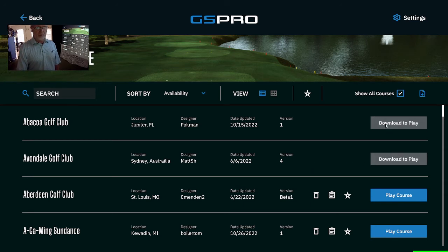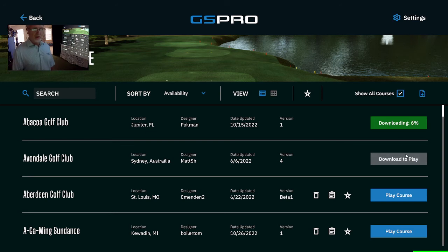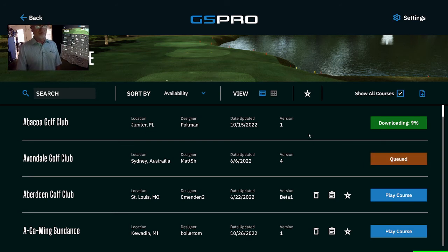Click the play button to download it. It'll begin downloading and then you get your percentages. This one's all queued up and ready to go.